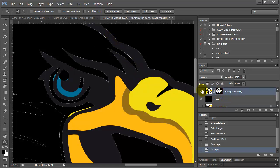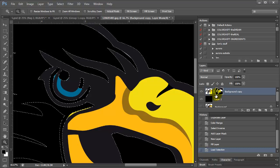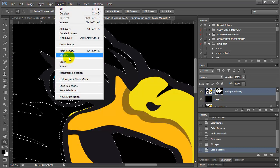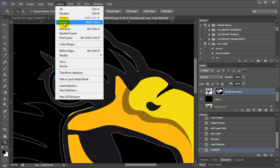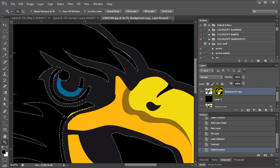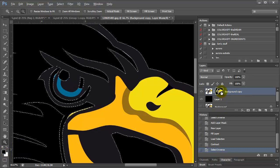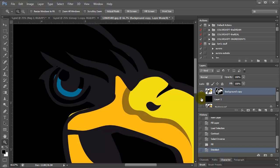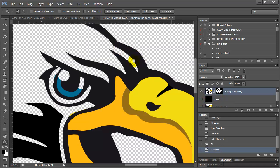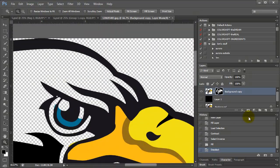To fix that, I come up to my mask, press Ctrl, and click it to load the selection. Then I go to Select > Modify > Contract and contract by 3 pixels. Then Select > Inverse, come over to my mask, and fill with black by pressing Alt+Backspace. Now I press Ctrl+D to deselect, and as you can see — turning off my black layer — all of the white is pretty much gone. I don't have to worry about that white at all.